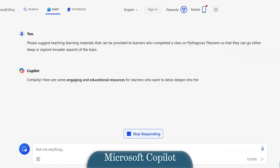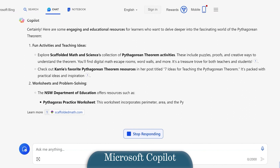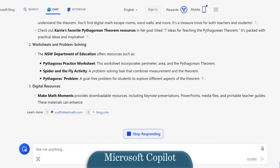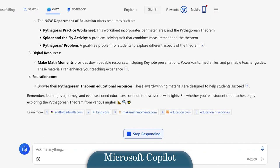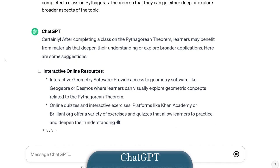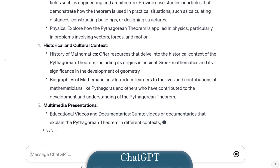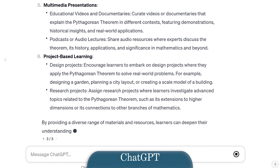Now let us use the same prompt in Microsoft Bing's Copilot and OpenAI's ChatGPT and see what the results are. You can see that use of these LLMs has provided me with a large pool of resources to browse and use for my learners. I used the same prompt for all 3 LLMs, and it helped each of them provide me with concrete ideas and resources, all within a span of a few minutes.